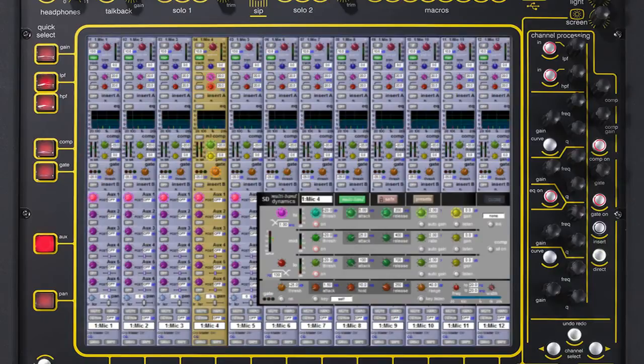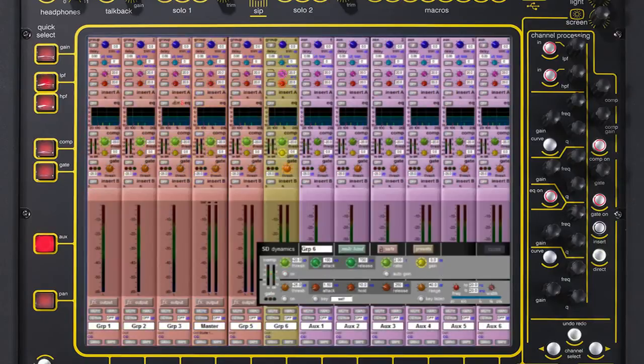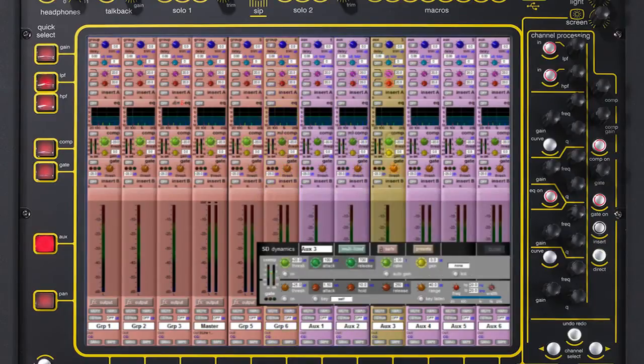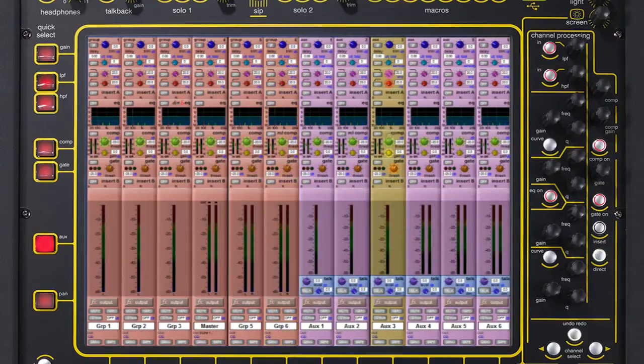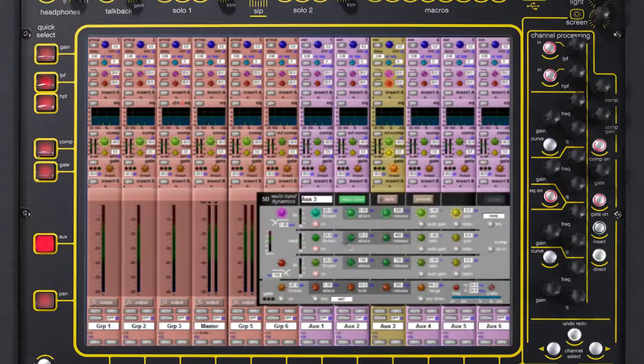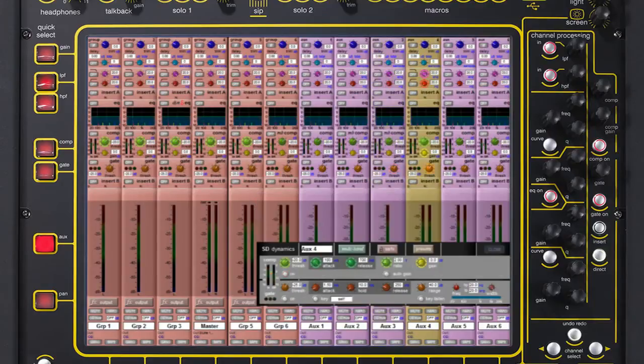Multiband compressors are installed so that the user can have extended dynamic control of any input or output channel. This is perfect for managing complex in-ear monitoring or difficult input channels. Four units can be positioned on either input or output channels.